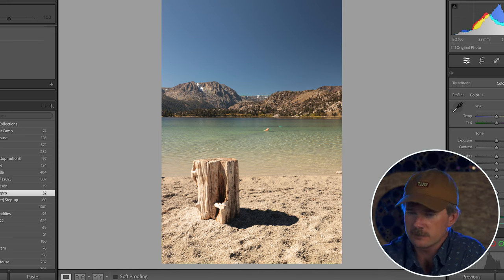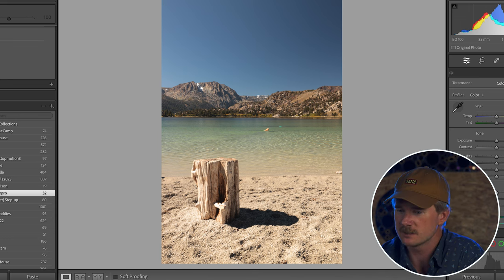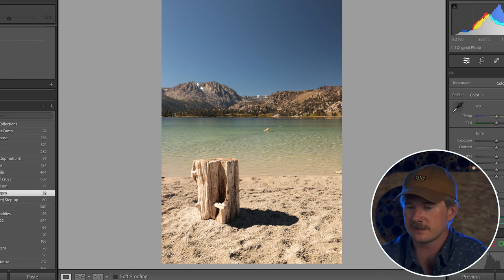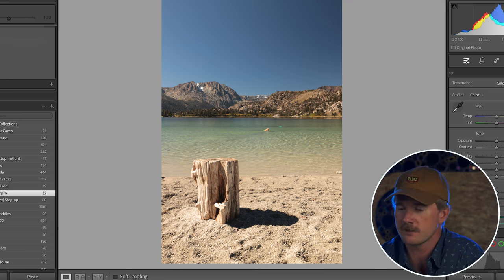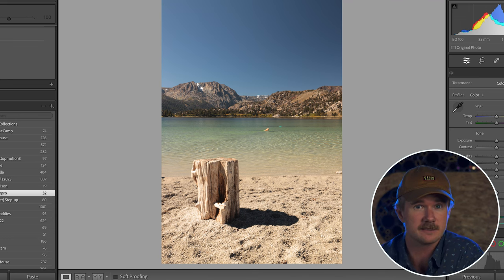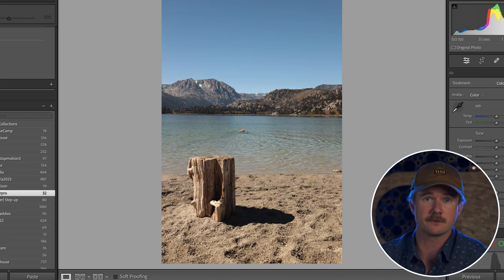Also, if you look at that mountain range in the back, you can see a lot more detail — even color detail as well as shadow detail — compared to the no-filter shot.